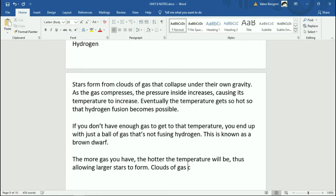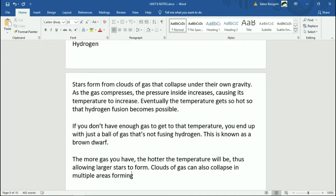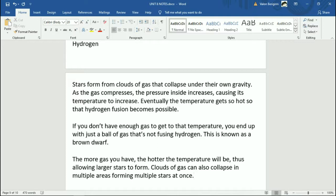Clouds of gas can also collapse in multiple areas, forming multiple stars at once. This is why you get binary star systems — two stars right next to each other that orbit each other. The nearest star to us besides the sun is actually a trinary star system — three stars: Alpha Centauri A, Alpha Centauri B, and Proxima Centauri.